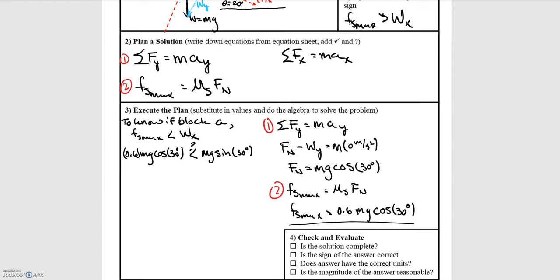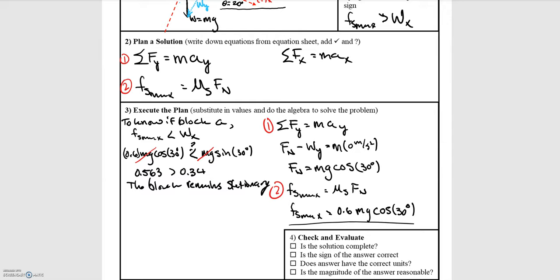To know if the block is accelerating, the condition is that the weight component in the x direction is greater than the maximum static frictional force. Substituting in the expressions, mg cancels on both sides so we don't need to know the mass of the block. The cosine and sine of the angles are just numbers. We find that the static frictional force maximum is 0.563, which is greater than the weight component in the x direction of 0.34. Because of that, the block remains stationary — static friction is able to oppose that weight force.